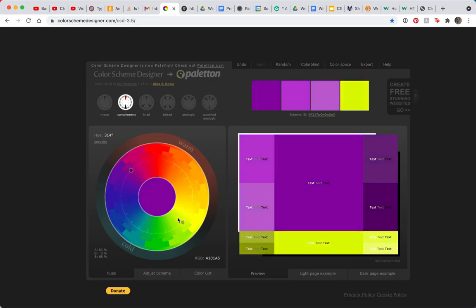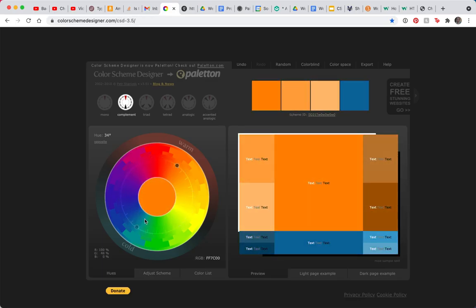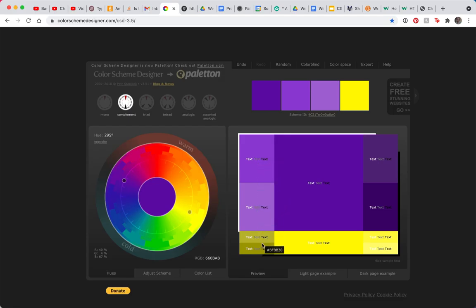I can also choose the complementary colors. Blue and gold are complementary colors. You can see them here on the color wheel.